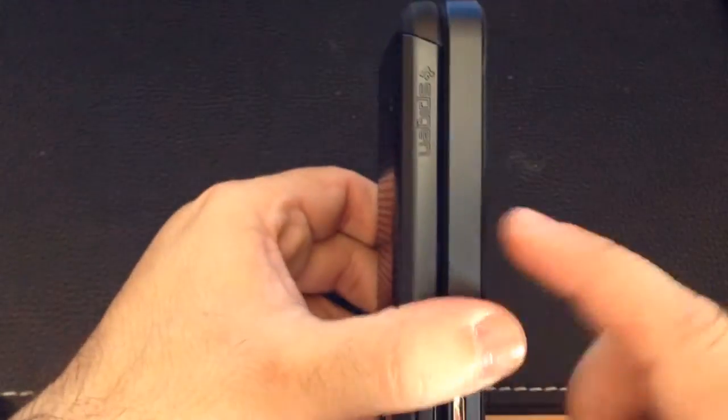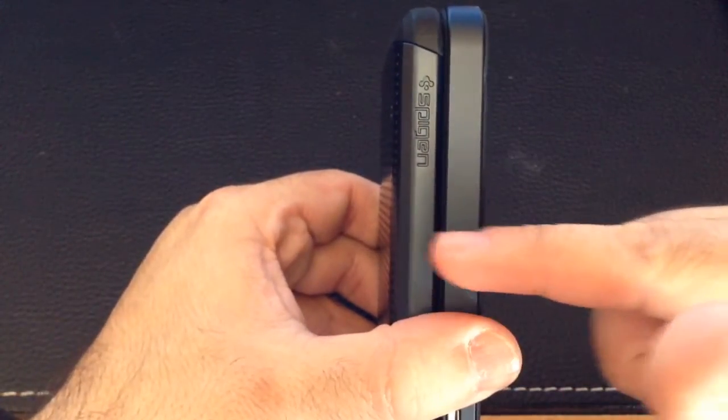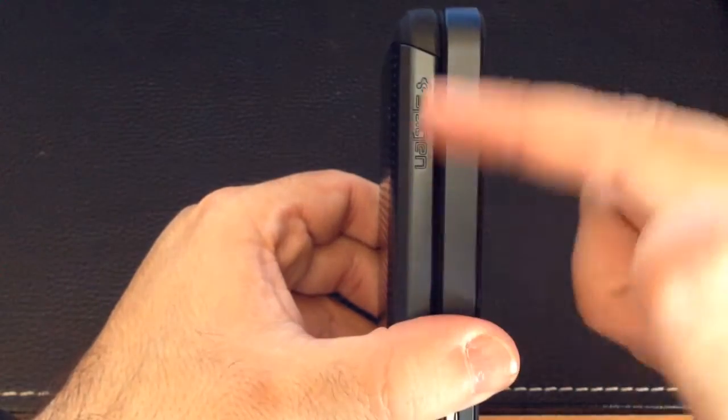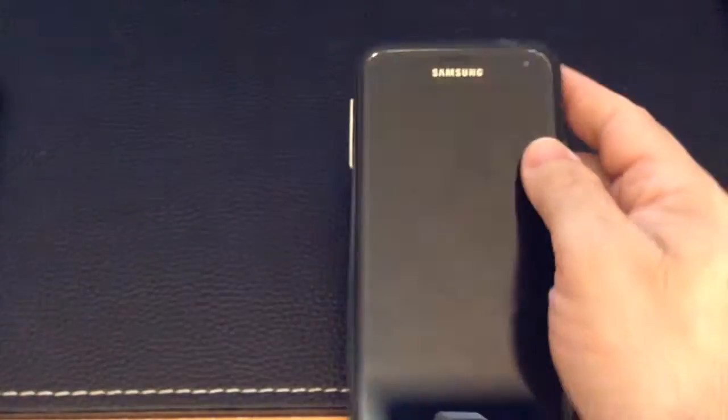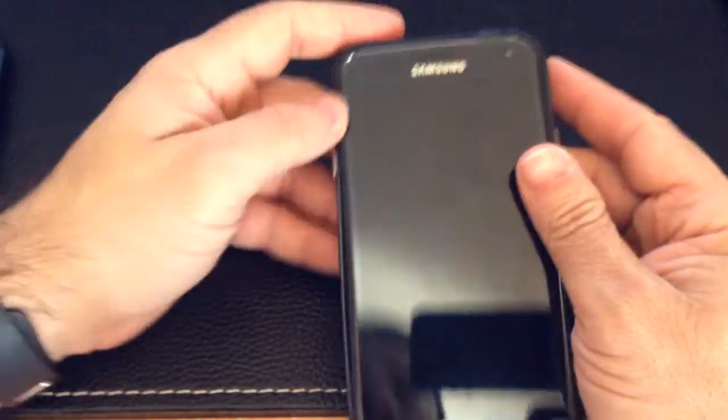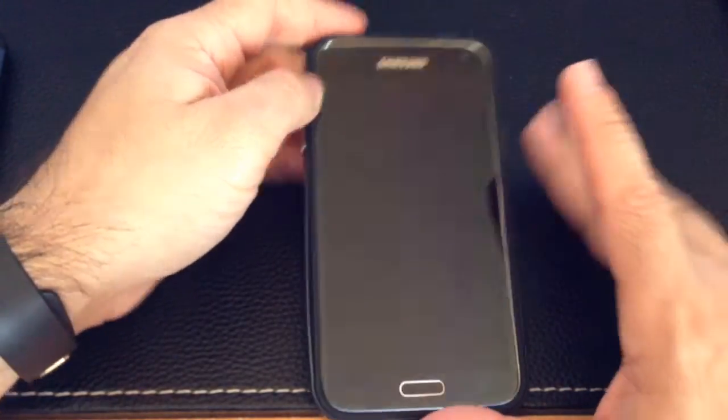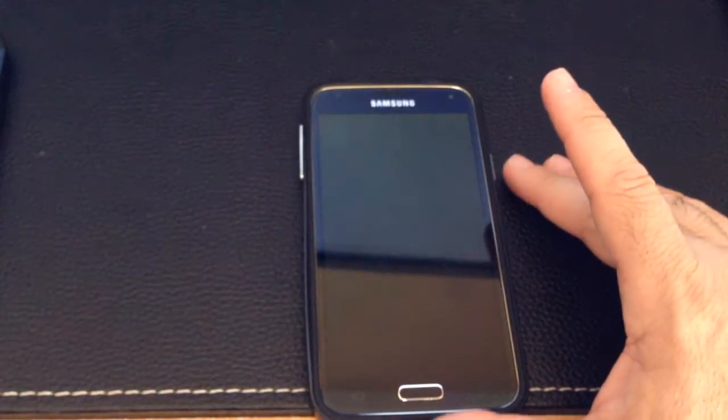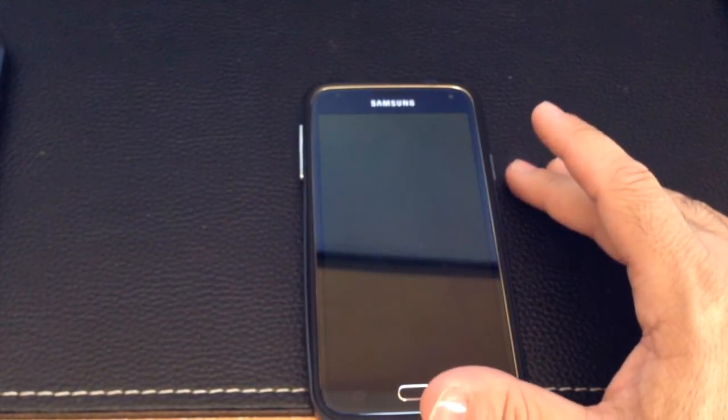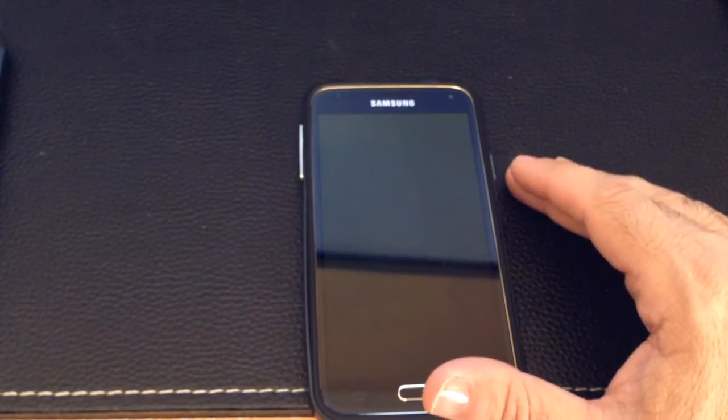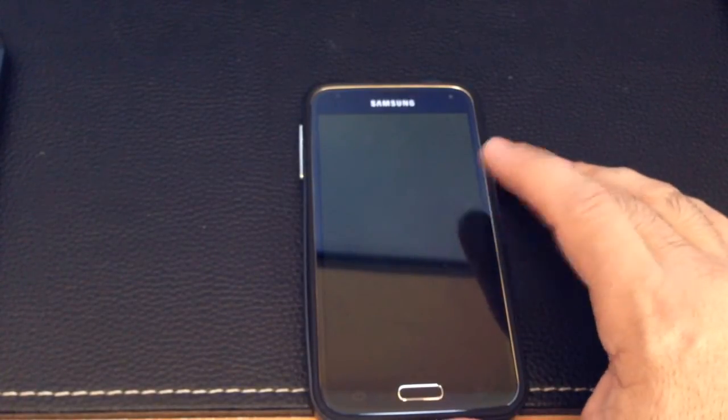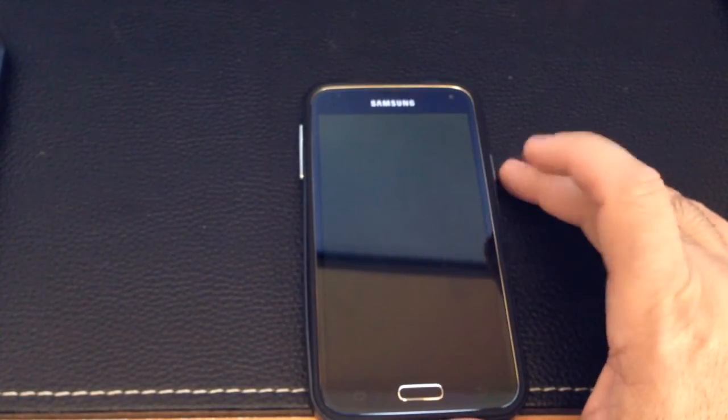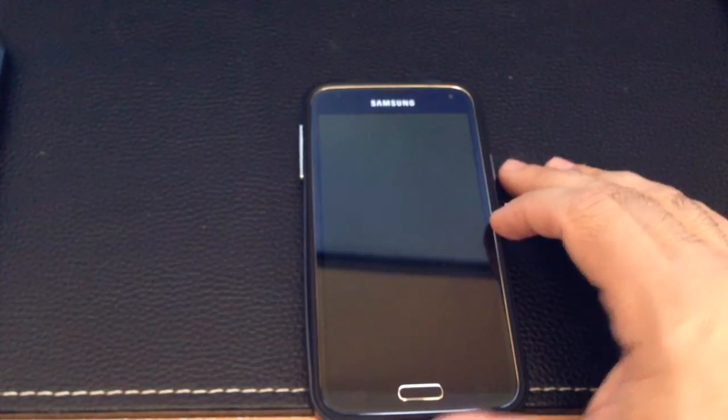But from a thickness, you'll notice that it doesn't really do much to the phone from a thickness perspective as you look at this case and this case from Spigen. But Spigen makes some great products too. So that was my review of the hybrid case, the Neo Hybrid case from Spigen for the Samsung Galaxy S5.